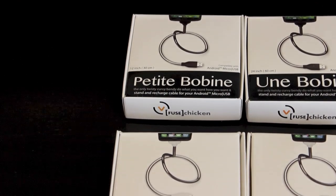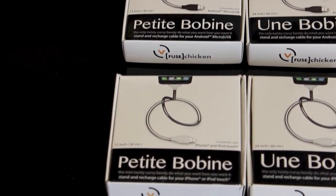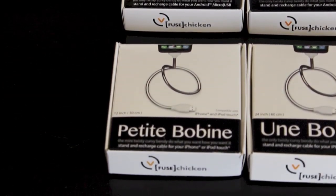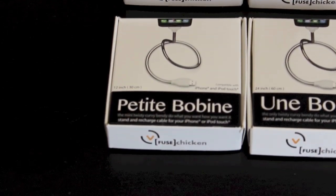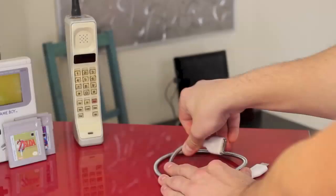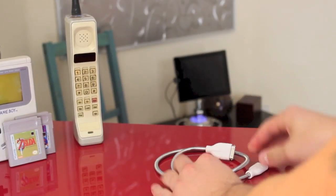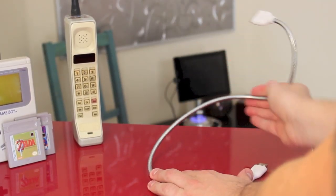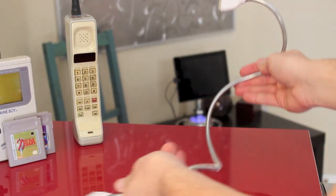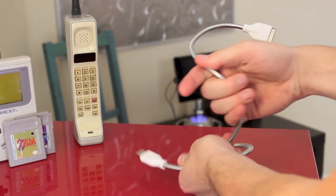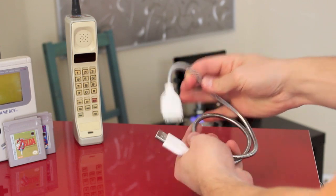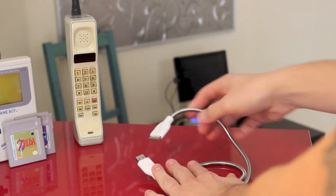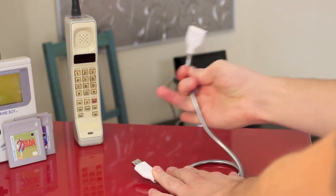So the Petite and Une Bobine were a successful Kickstarter project. What makes these stands unique is their flexible cable that allows you to position your Android phone or iPhone however you like, while also syncing and charging the phones.